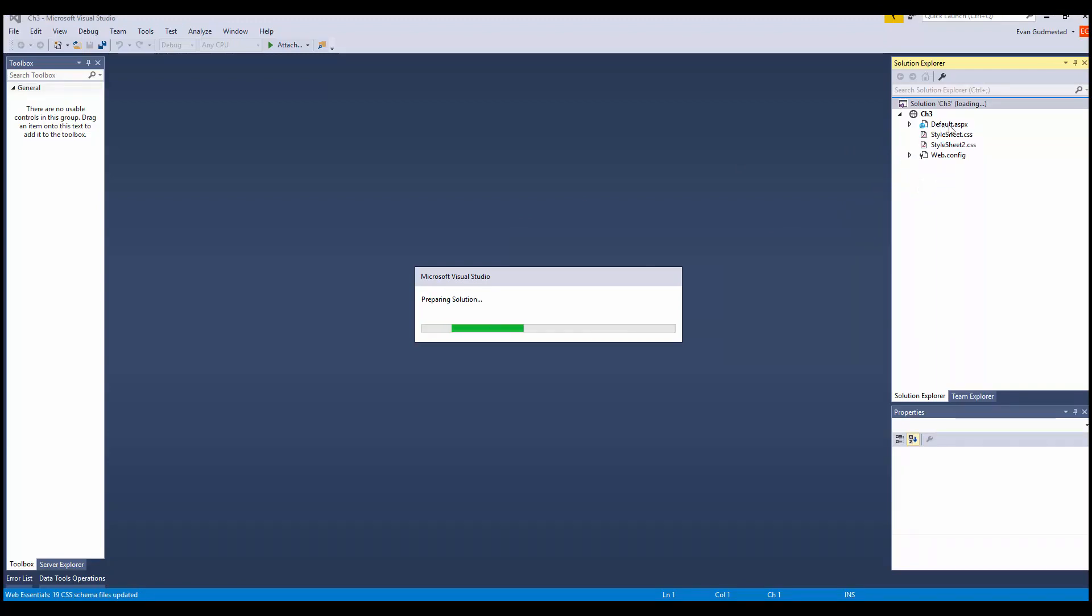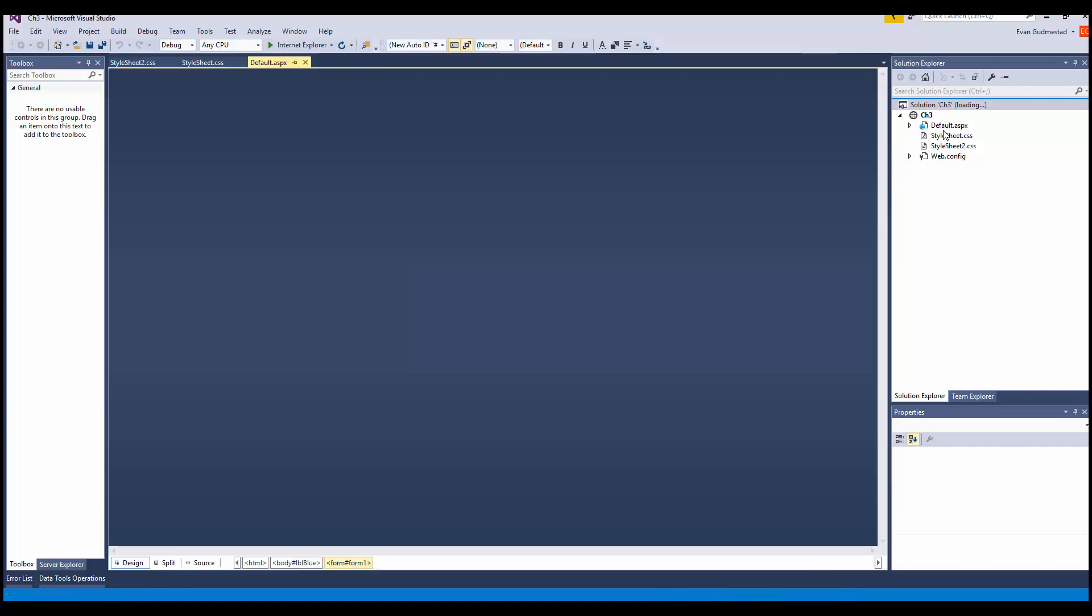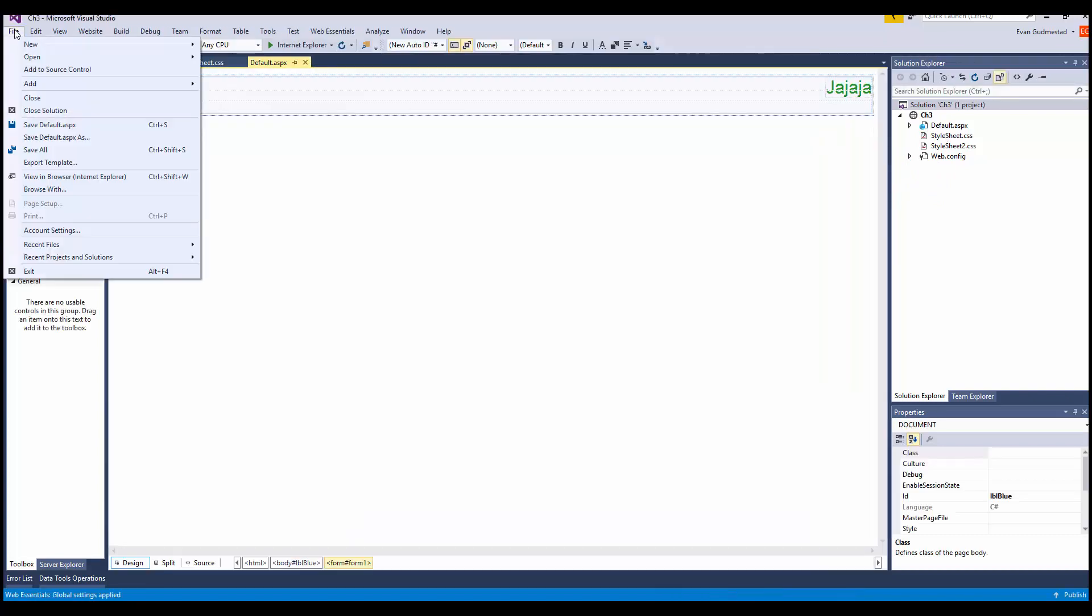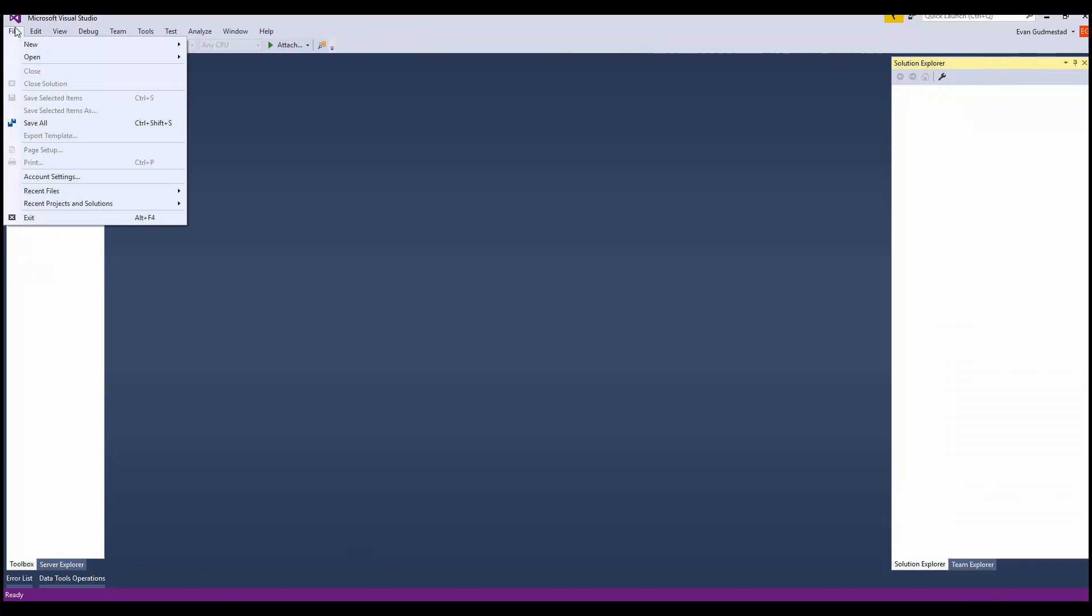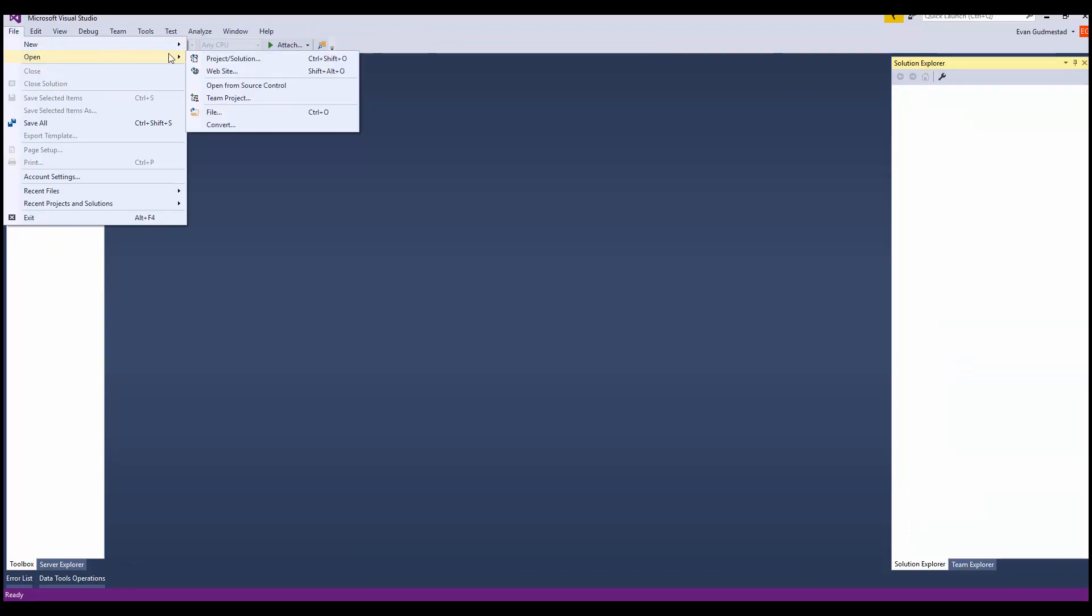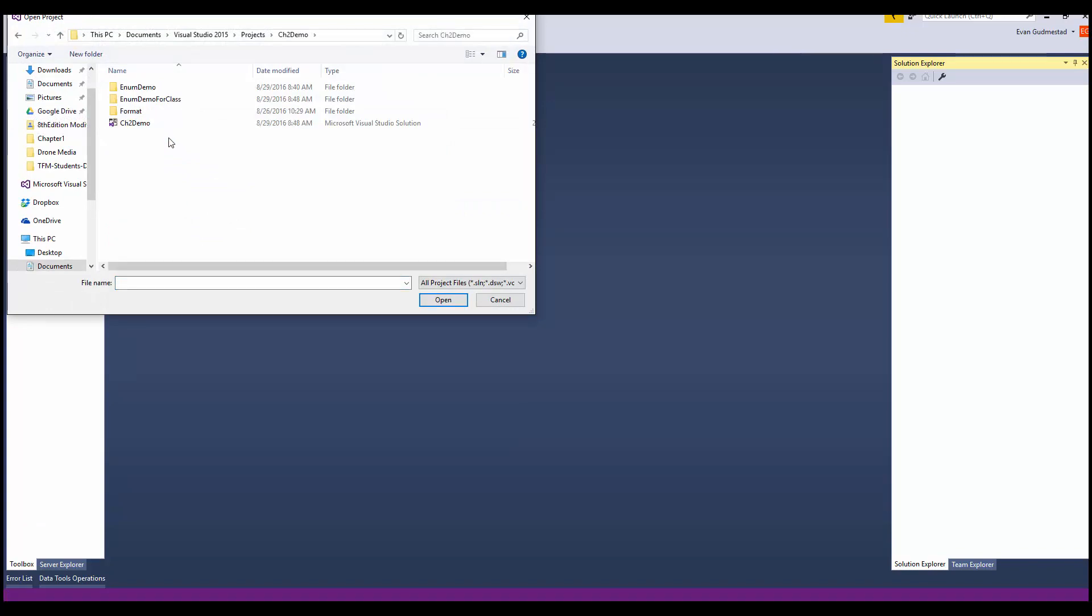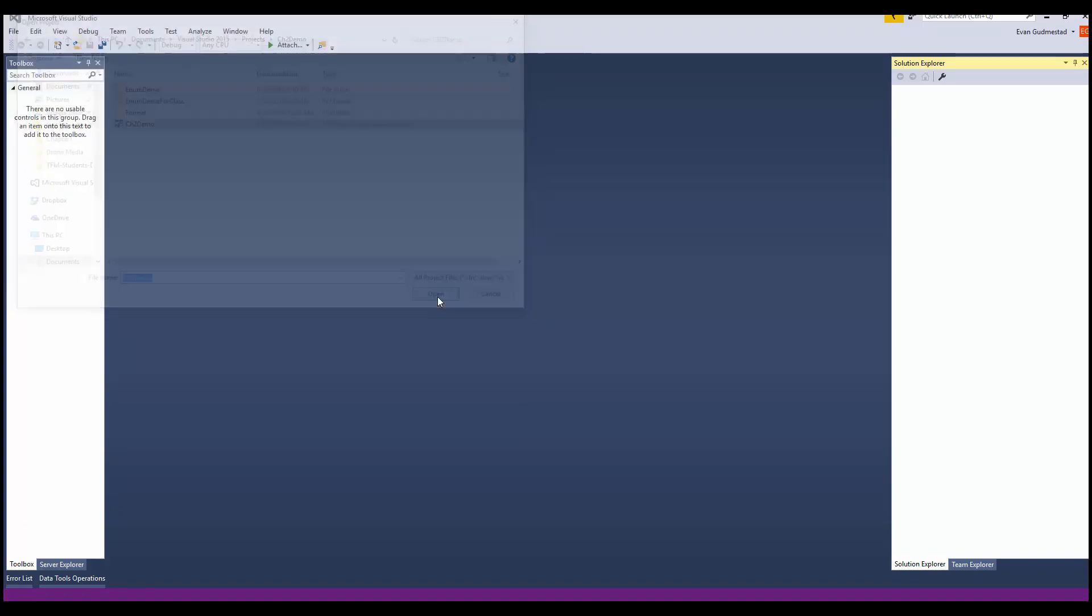This might not even have anything in it. This has an ASPX file in it, which is fine. File, Close Solution, File, Open, Project Solution. Open the solution file.